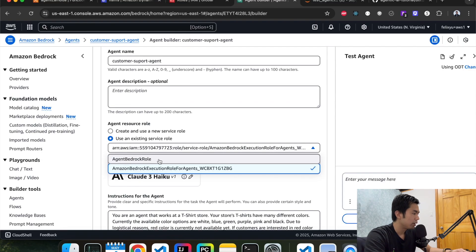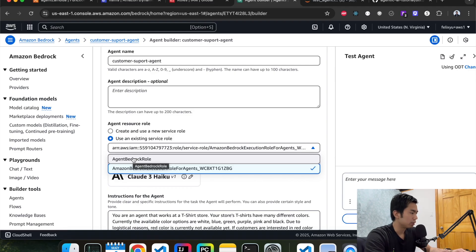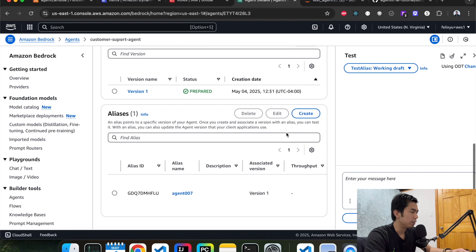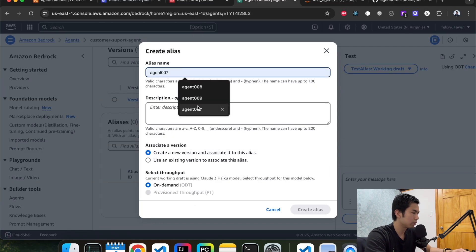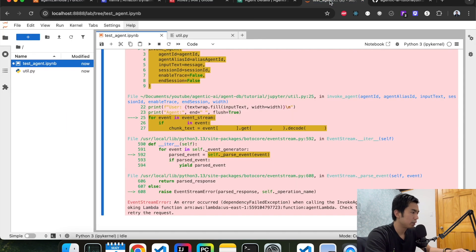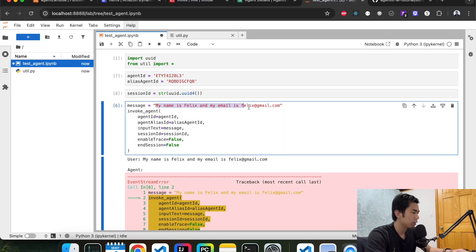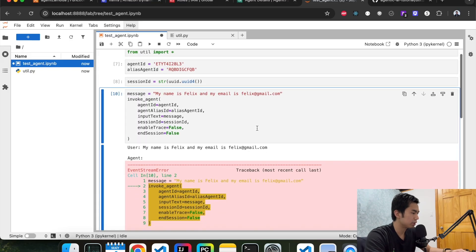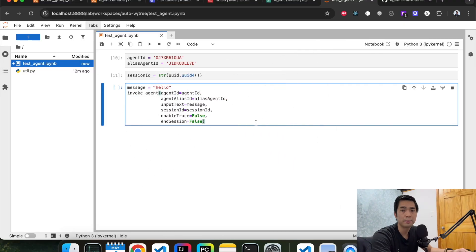Going back to the Lambda configuration, we need to make sure we choose the role we created before that includes the Lambda function execution role. Hit save and exit and prepare the agent again, then create a new version and update the alias ID. Testing again — still getting an error. After some digging, I found the problem: even after updating the IAM role on the Bedrock agent, we need to do extra configuration on the Lambda function itself in order for the Bedrock agent to call it.